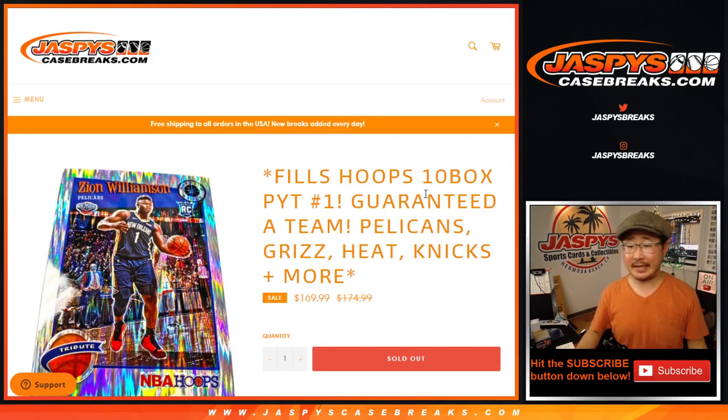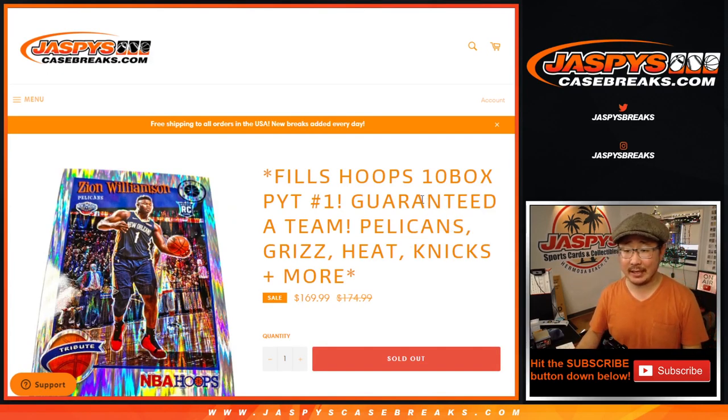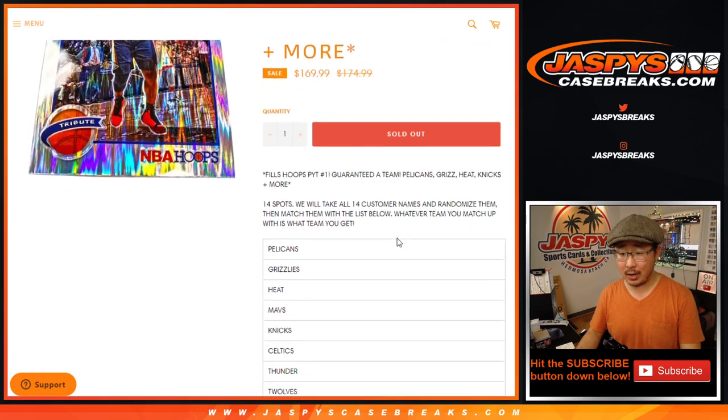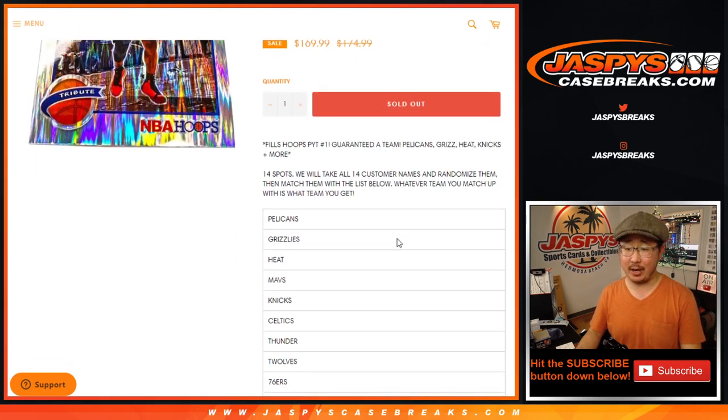Hi everyone, Joe from Jazby's CaseBreaks.com. Happy new release day coming at you with the hoops, pick your team number one, team random.